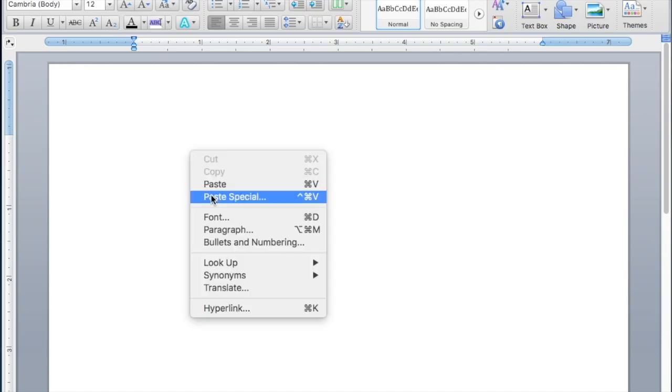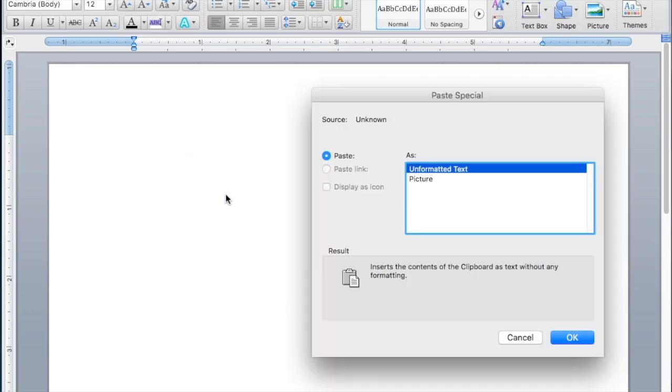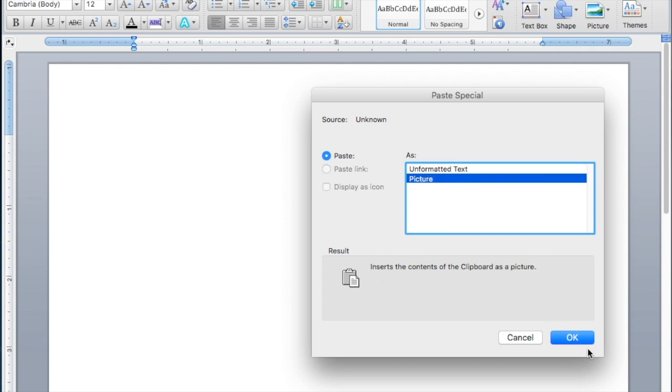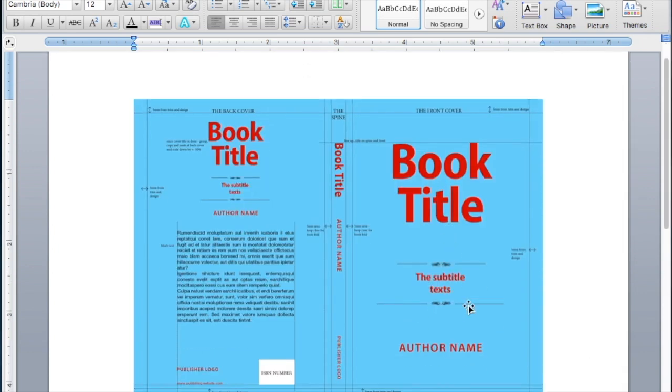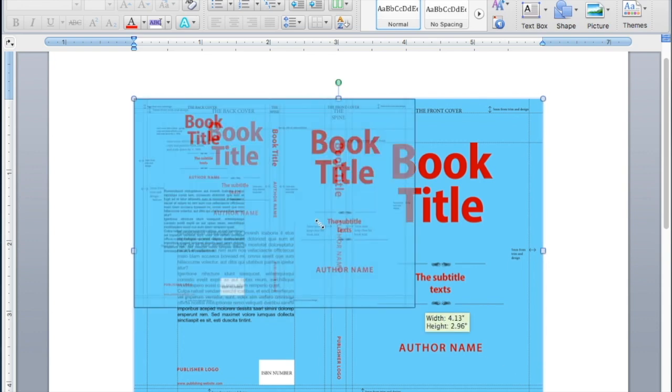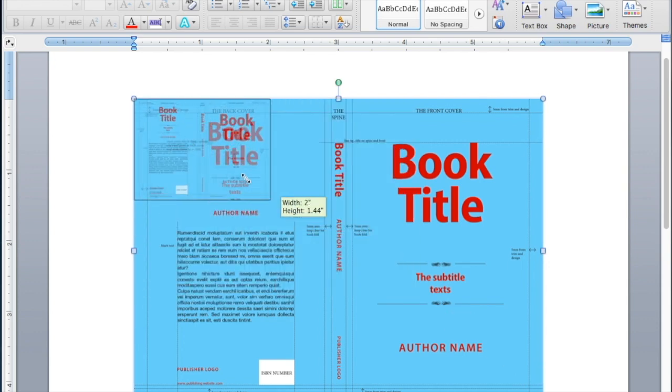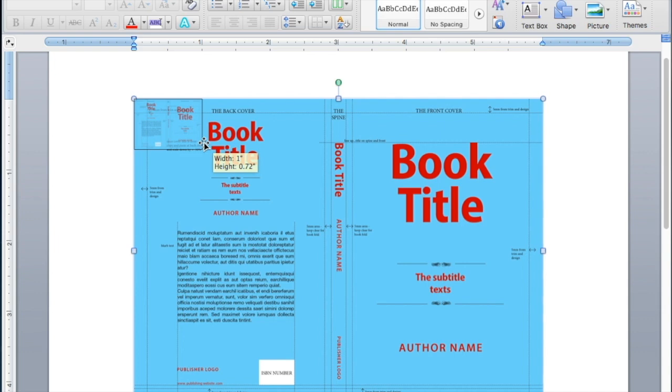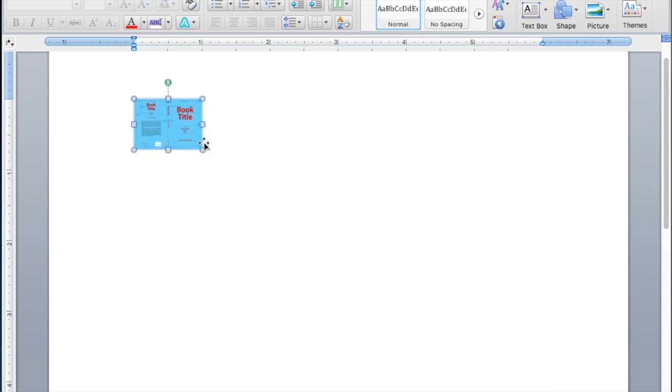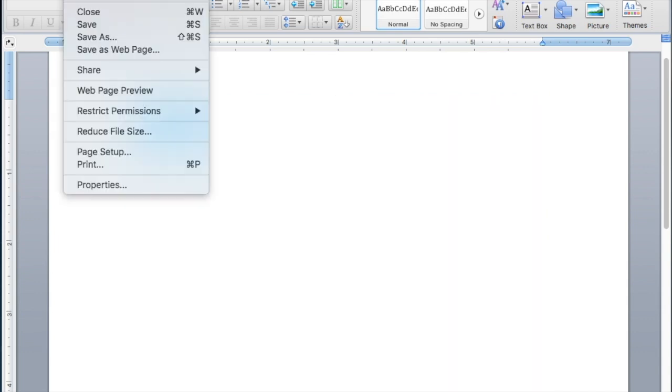I'm copying the image here and paste special as a picture into the Word doc. Then I keep my finger on the shift key and shrink that image down to three fourths of an inch in length to half an inch in width. Then I just print that out.